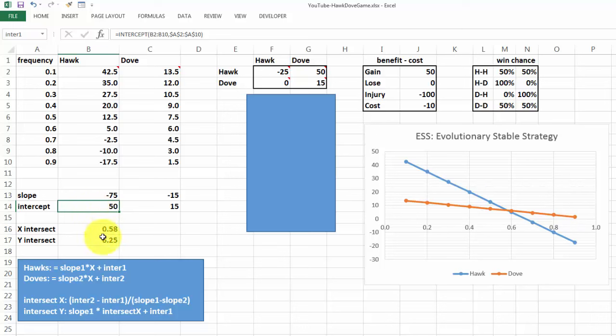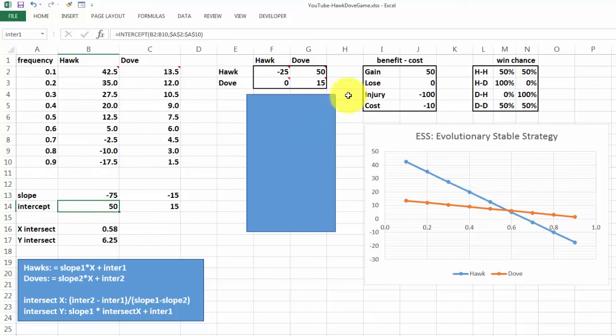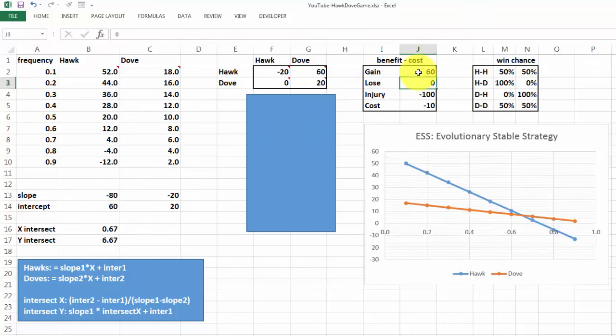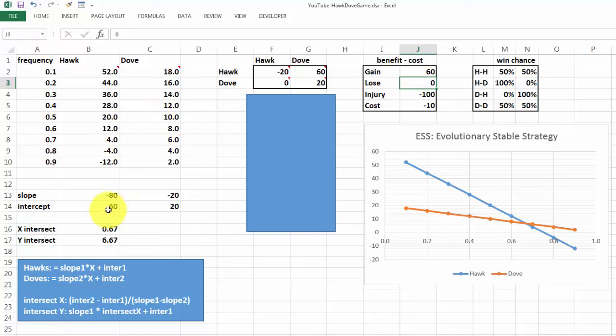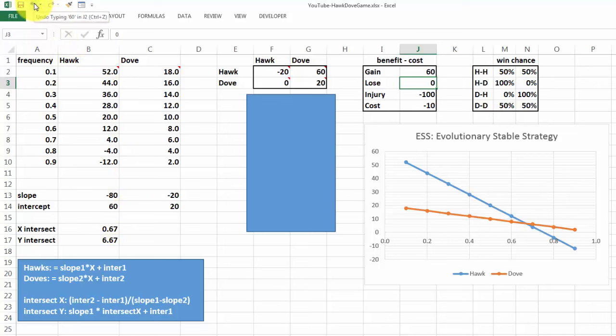That is how we find the intersects. If I change something, for instance, if the gain is not 50 but 60, then the curves will automatically adjust. And then the intersect is 0.67. That's where the stable strategy kicks in. I'm going to undo that.